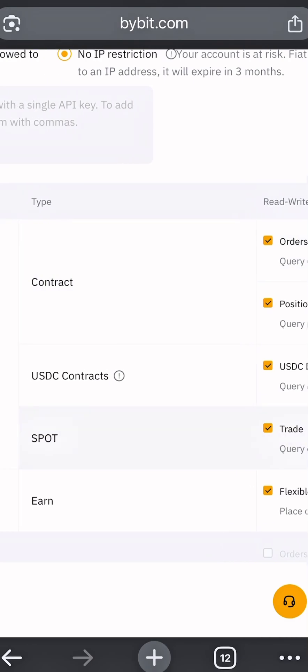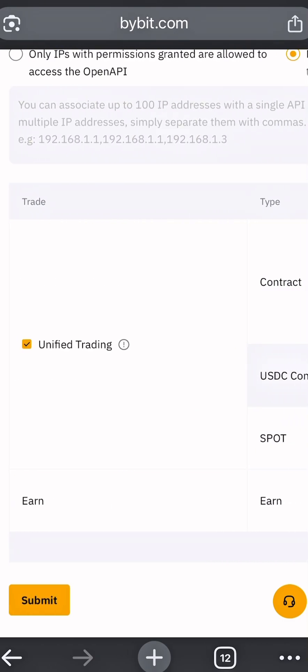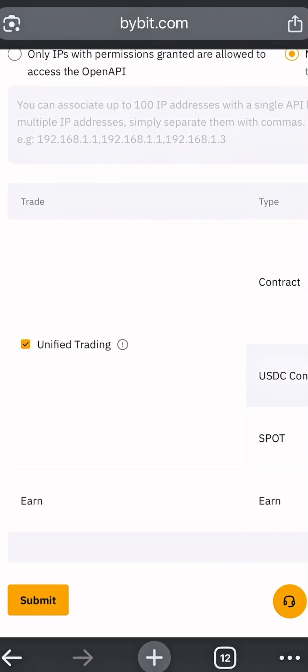Under this section, click on Unified Trading if your account type is unified. Else, click on Spot and Derivative Trading if your account type is different.